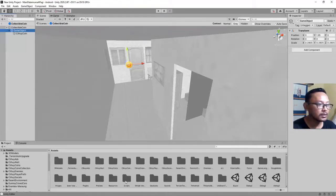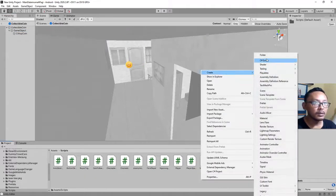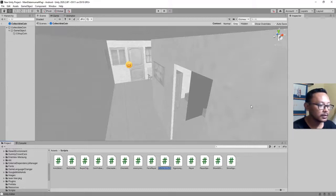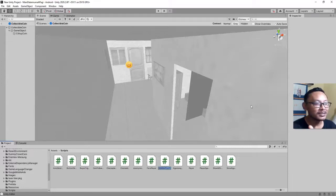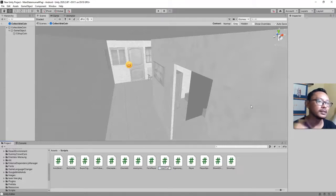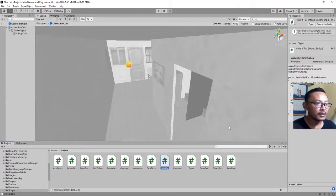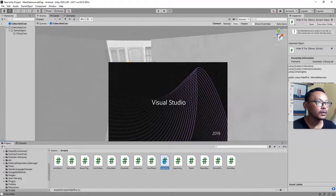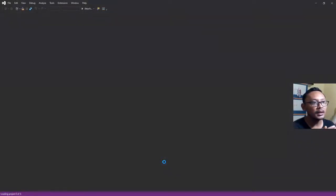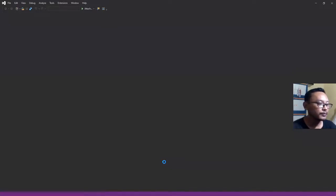I'm going to add a script here to this object. This script will measure the distance between that object and the player. Let me find my scripts folder — I will create a new script and I'll call it 'HideIfFar'. Let me edit the script. Because I'm going to measure the distance between that object and the player object, I will create a public GameObject variable.